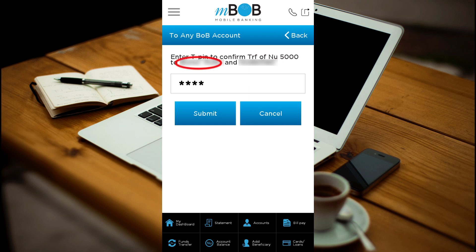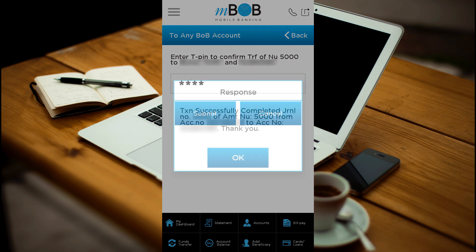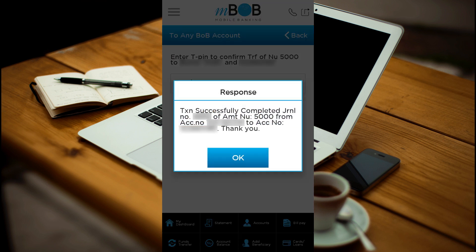On this page you will see the name of the account holder to which you are transferring the amount. Enter your T-PIN to confirm and press the submit button. Finally, a response box will appear displaying the details of your transaction.